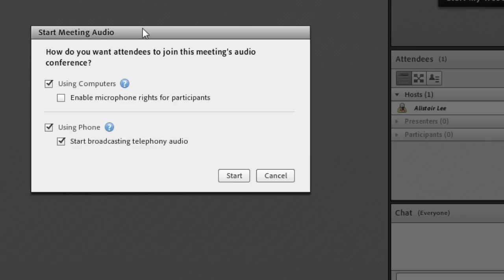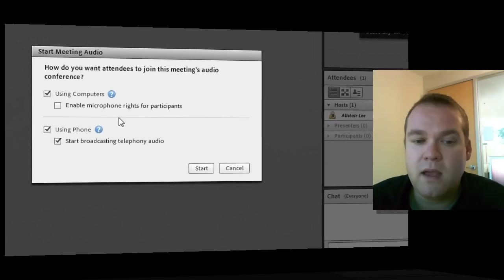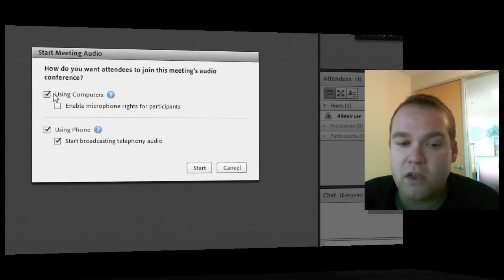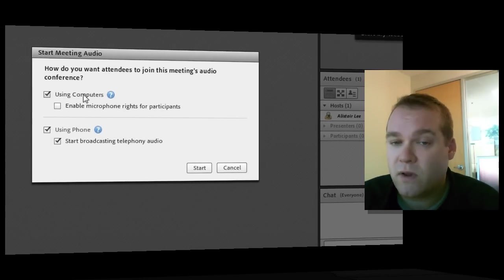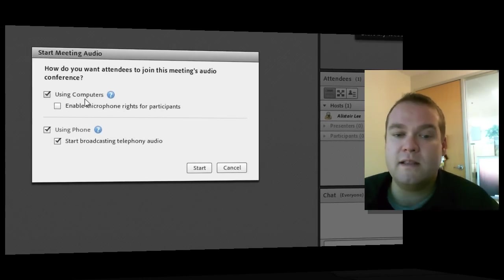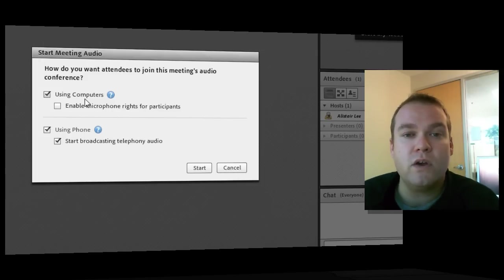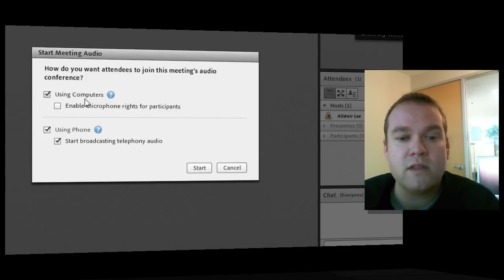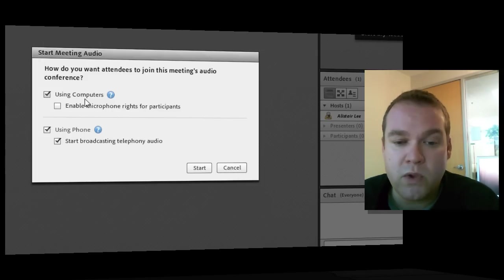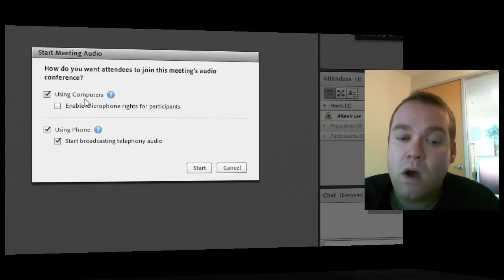That means that participants don't need to dial in at all. If they want, they can simply listen over their computer speakers. And so as the meeting host, when I start the meeting audio, I've now got the choice of how people should be supported in terms of listening to my meeting. If I keep the defaults here, then we will start broadcasting the audio so that people just joining over their computers will be able to listen in through their computer speakers.